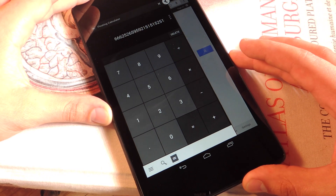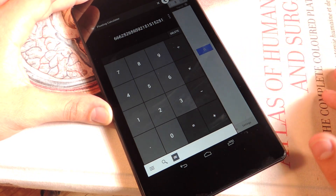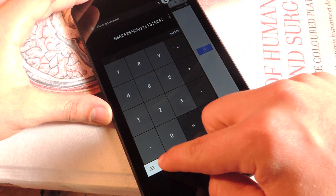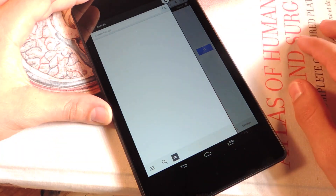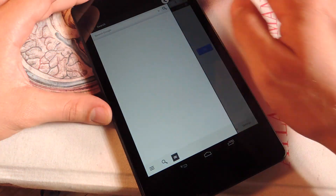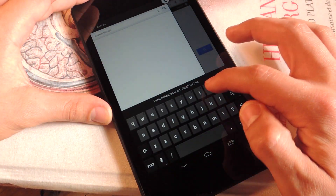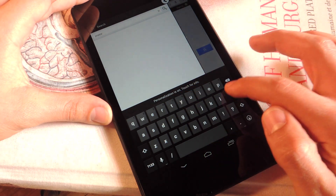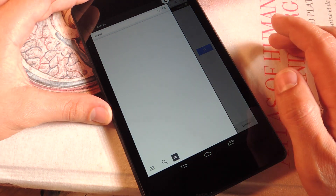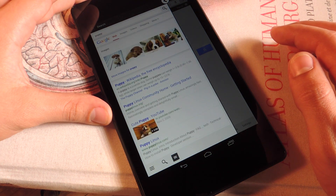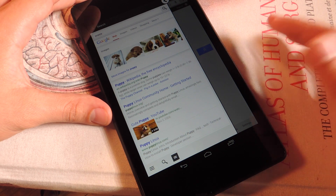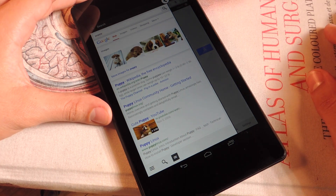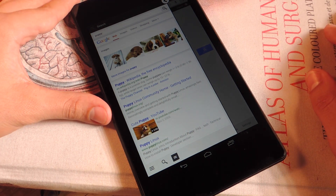Another function — a little extra feature — is the search option. You just hit search and it lets you do a Google search real quick. So you could be in the middle of a game and want to look at some cheats, or just look at cute puppies if you want.